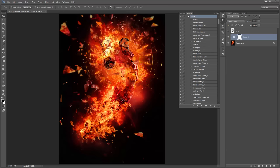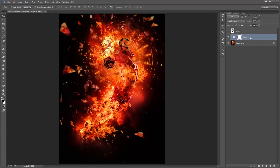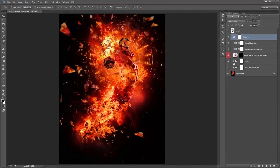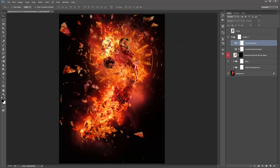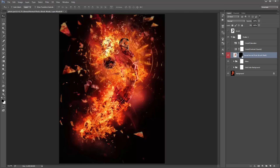The action is finished. There are some obvious things to clean up — you can see there are some shatter parts over his eye. Let's go inside the Shatter 2 folder. I like to include overall contrast and colour adjustments in every action, but since I was happy with the way it looked before, I'm going to turn off the overall saturation and contrast. Then I'll invert the Reveal Normal Photo mask to reveal our original brushed area from our original design.